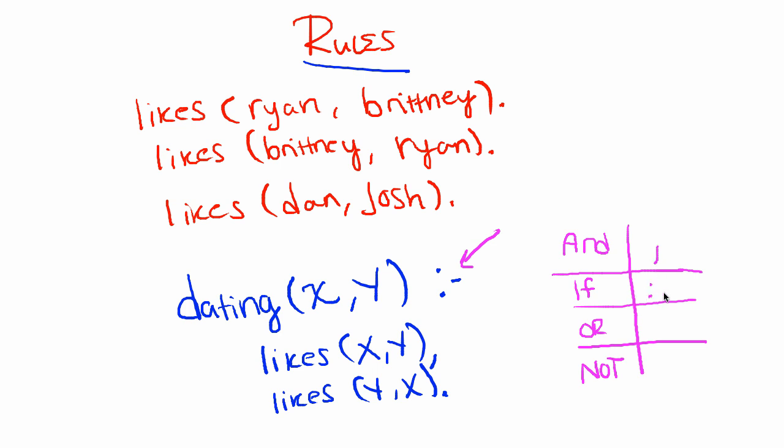So the equivalents for all of these will be denoted by the following: AND statements are always denoted by a comma, IF statements are denoted by a colon and a hyphen, OR statements are denoted by a semicolon, and NOT statements are denoted by the English term not.